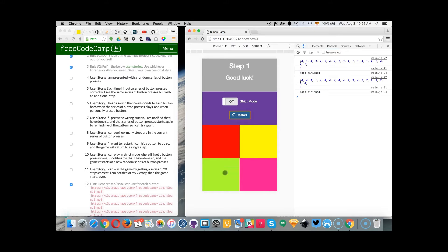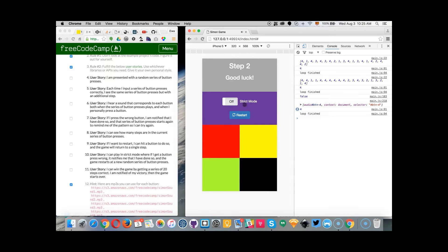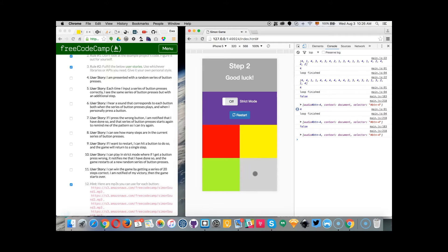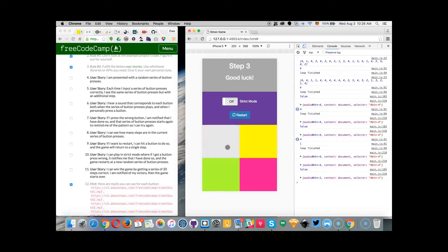If I press the button correctly, I have one new sound added to repeat from this array. This will continue until 20 steps, and after the 20th step the game is over and the user won. So the first user story is implemented.